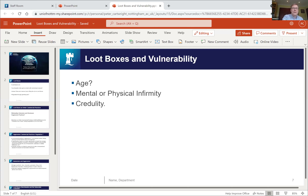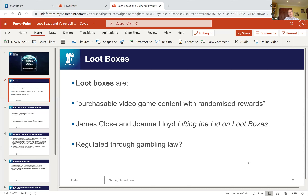Thank you very much Christopher for the kind introduction. I'm going to talk about part of a broader research project I'm doing with Richard Hyde at Nottingham, which falls under the broad area of what we call exploitative technologies. This particular part looks at a specific item within video games called the loot box.